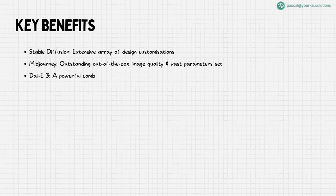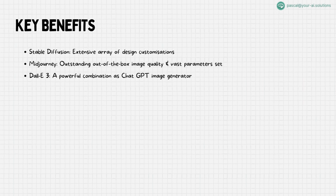Dolly 3, for instance, pairs magnificently with ChatGPT. Imagine the ease of simply describing what you envision, and letting this powerful duo bring your vision to life without prompts.